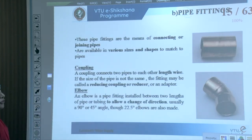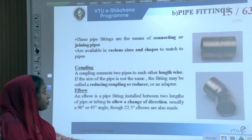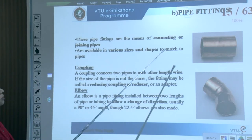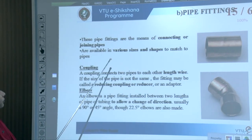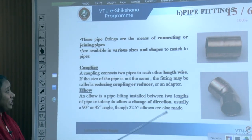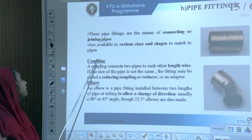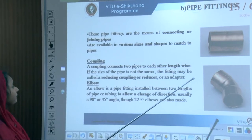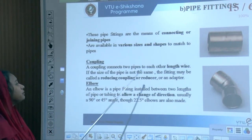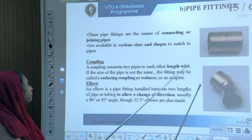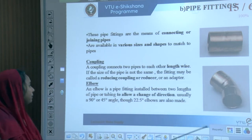Pipe fittings are connecting or joining pipeline components, available in various sizes and shapes. A coupling connects two pipes of equal length; if the pipe sizes differ, a reducing coupling, reducer, or adapter is used.